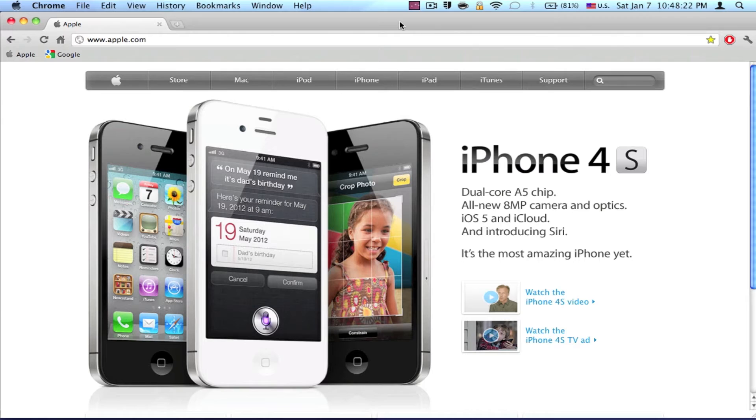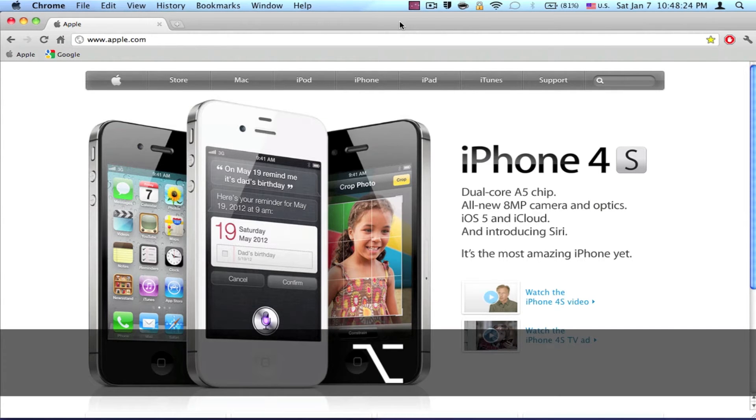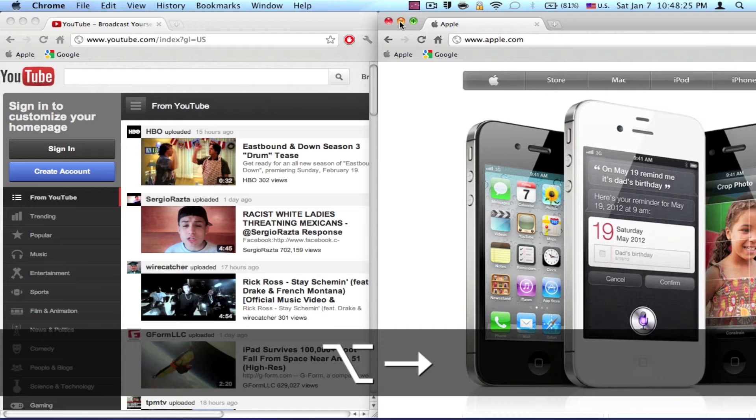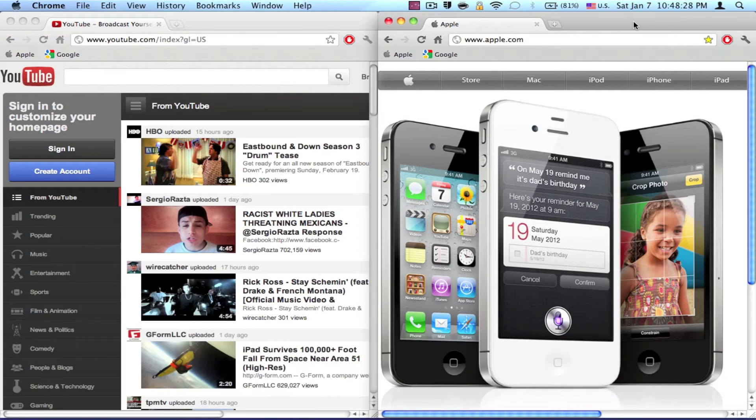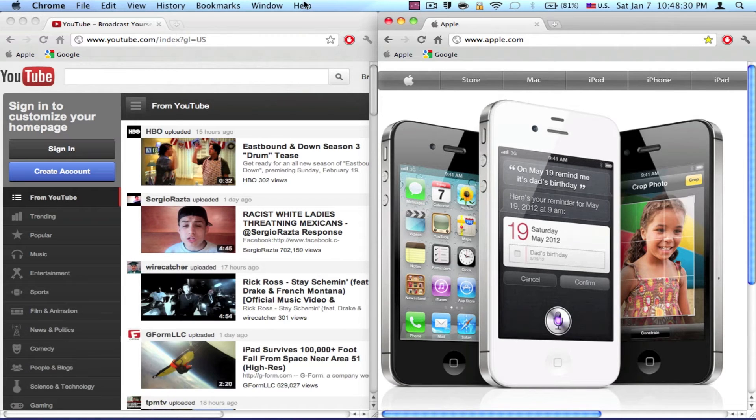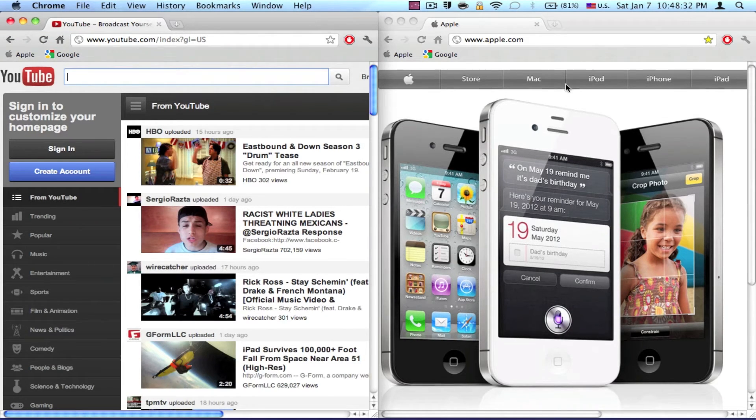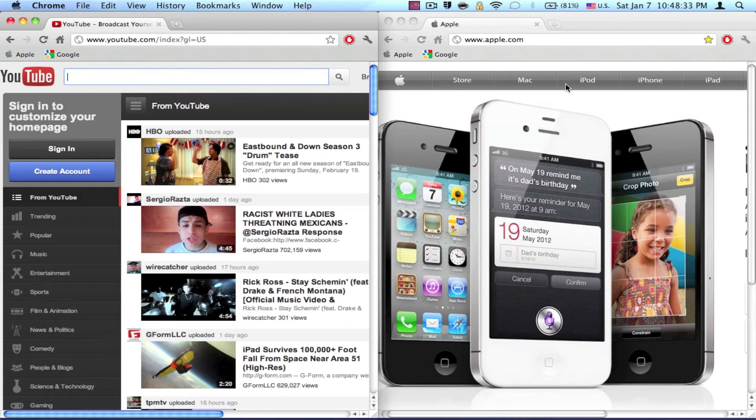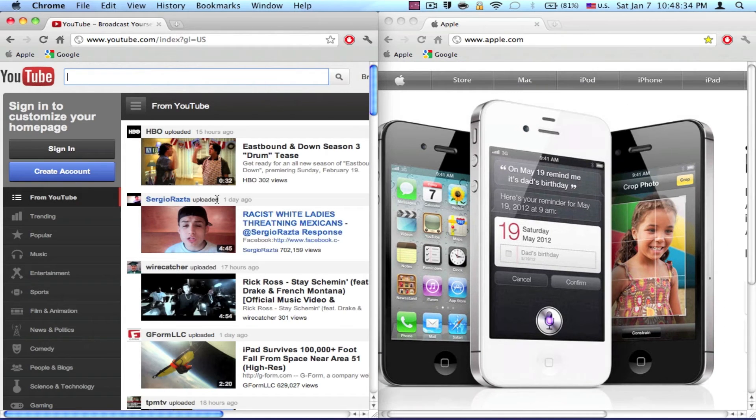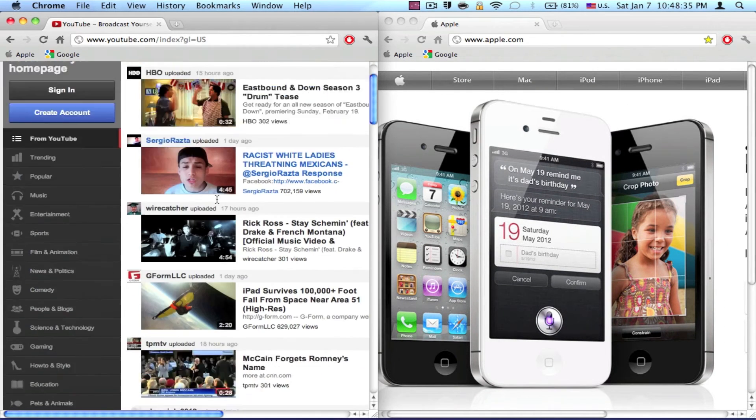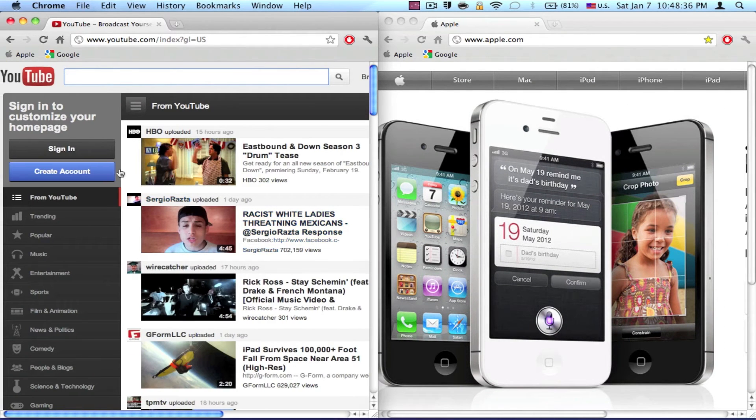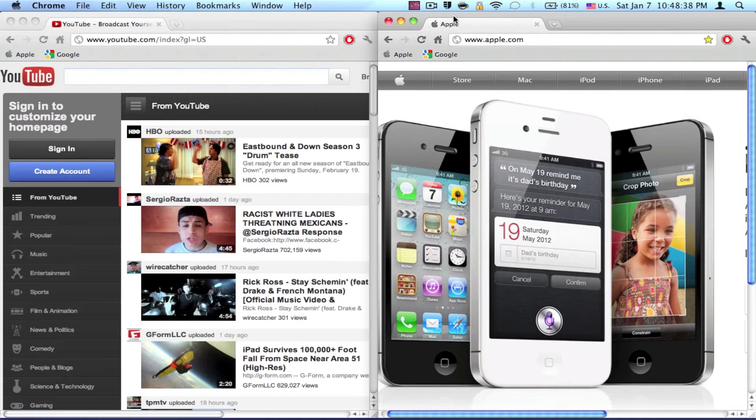I just need to click on the other window and do Option and the right arrow key to make two halves. They fit perfectly on my screen, so I can check out Apple and YouTube at the same time.